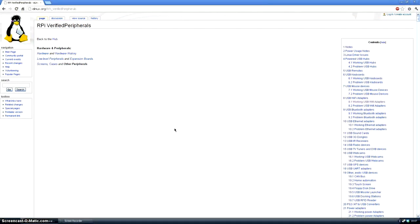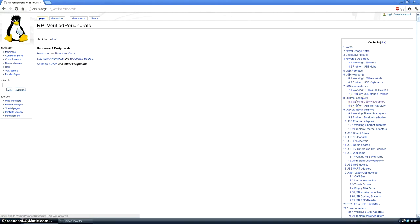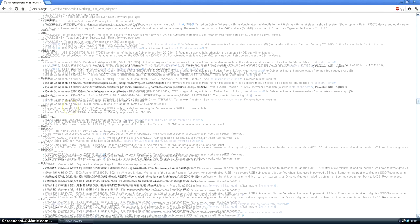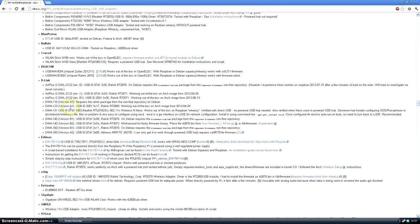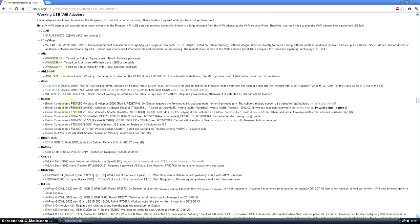Now when it comes to buying a WiFi adapter for your Raspberry Pi, it's not just as simple as picking any from the shelf. There are specific ones that work with the Raspberry Pi. So I did a bit of research on this website here, which I'll leave a link to in the description. If you go to section 8.1, working USB WiFi adapters, you'll find a big old list of WiFi adapters that work with the Raspberry Pi.